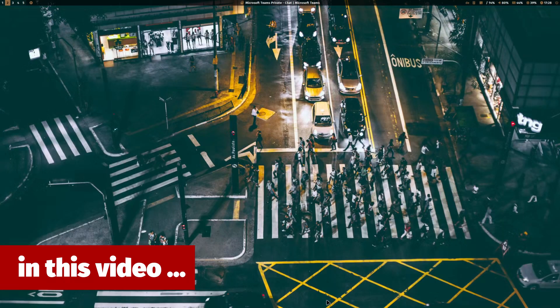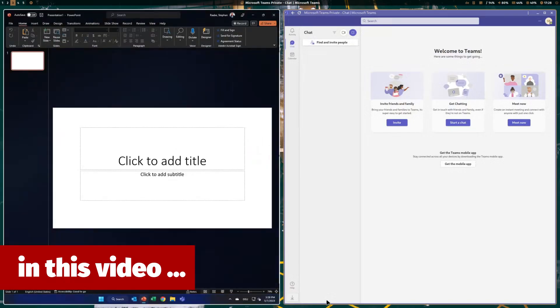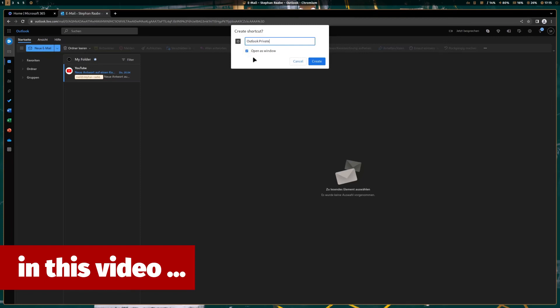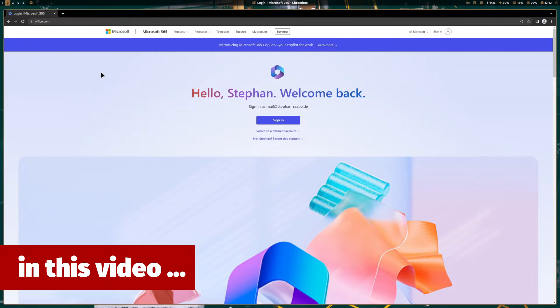And move Teams to the third screen, and then you can see it here. Even the screen resolution of the Windows 11 machine adjusts. Check mark open as window, and then I click on create.